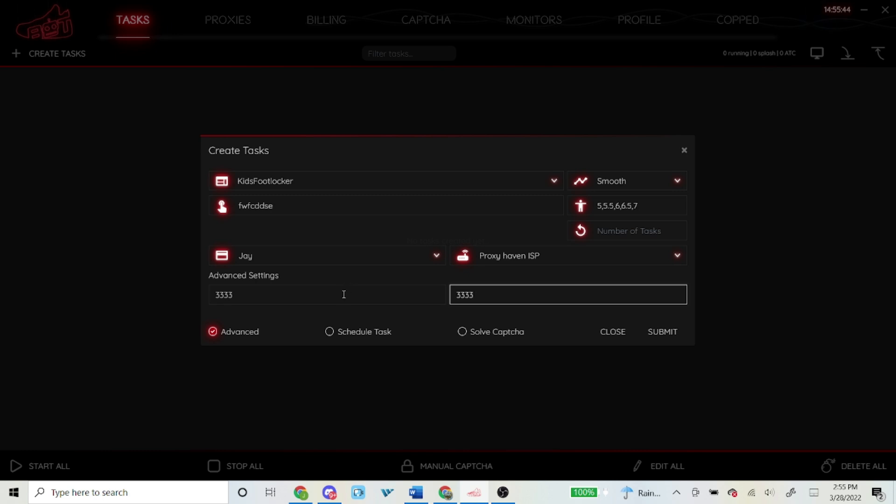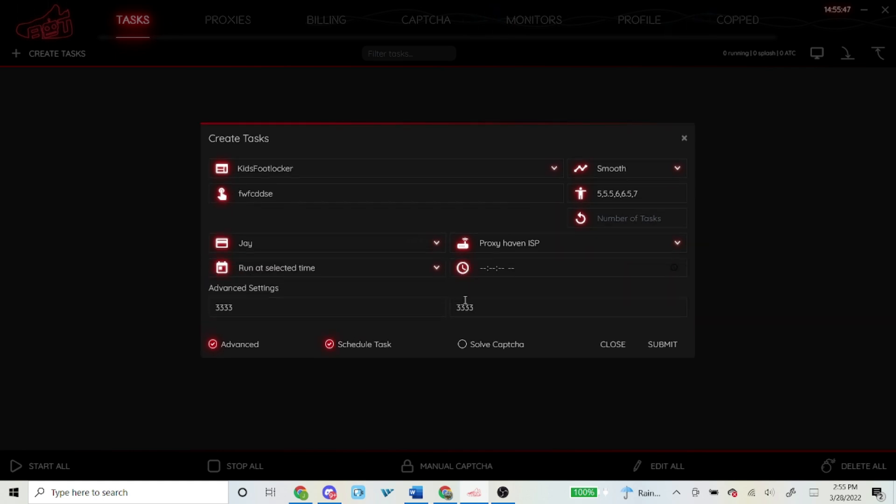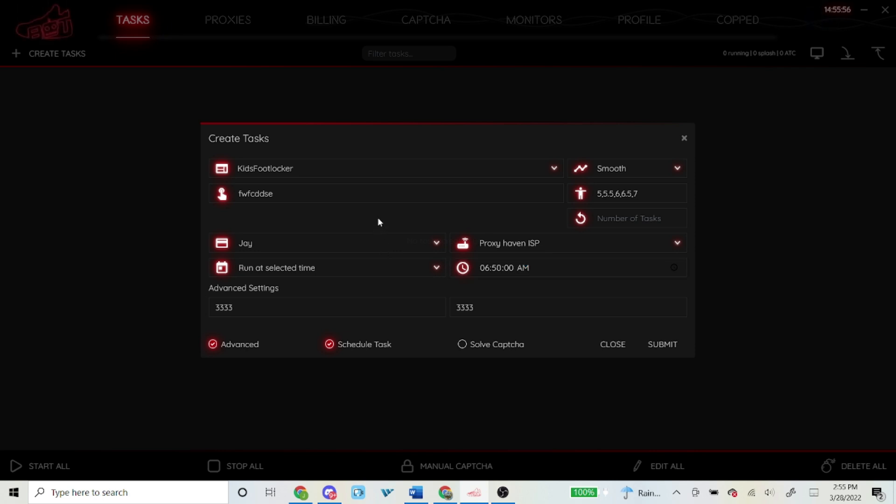For scheduled tasks, I live in California so my drops are always at 7 AM, so I schedule my tasks 10 minutes before the drop, so at 6:50 AM. And then for captcha, I don't even click on that at all. So that's basically how I set up for the drop.